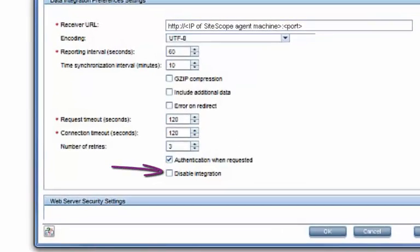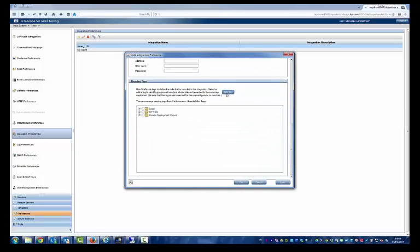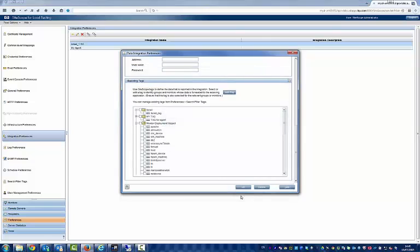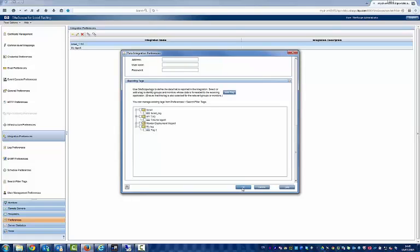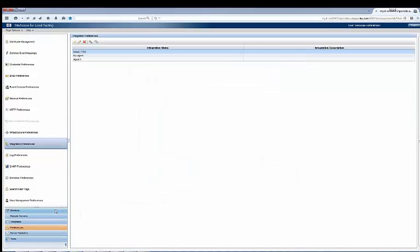Ensure that the disable integration checkbox is not selected. Let's also add a tag to the data integration and give it a value. Let's associate that tag with your monitor group.